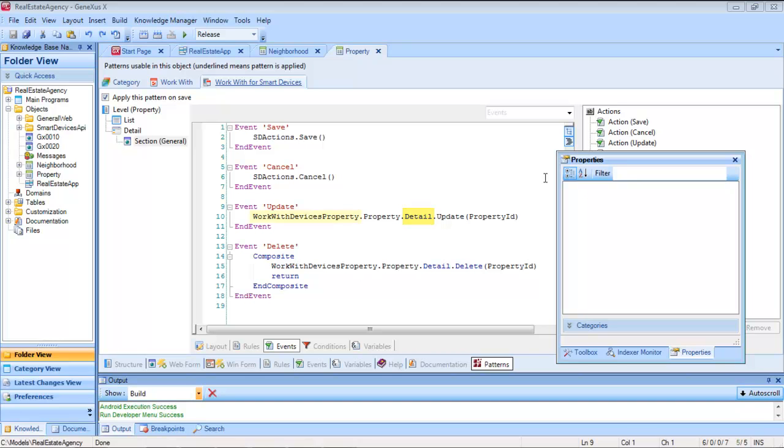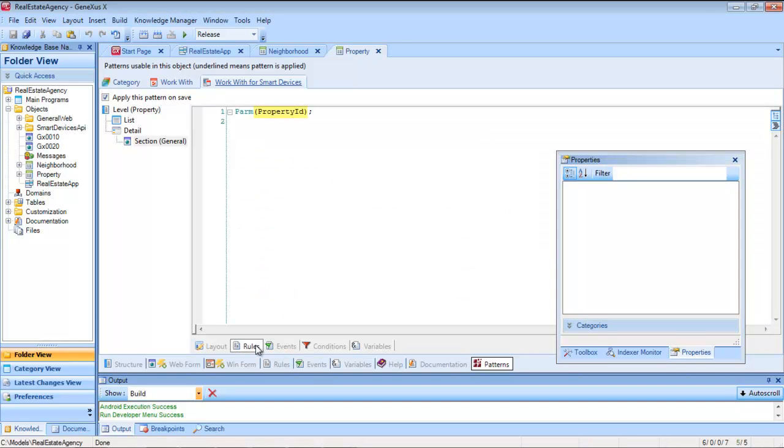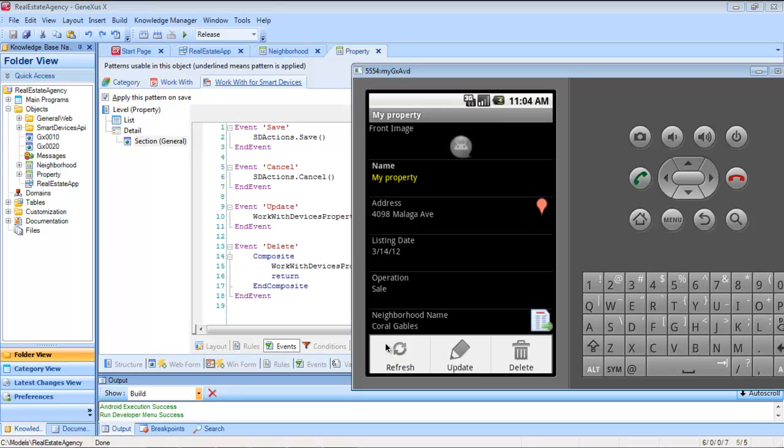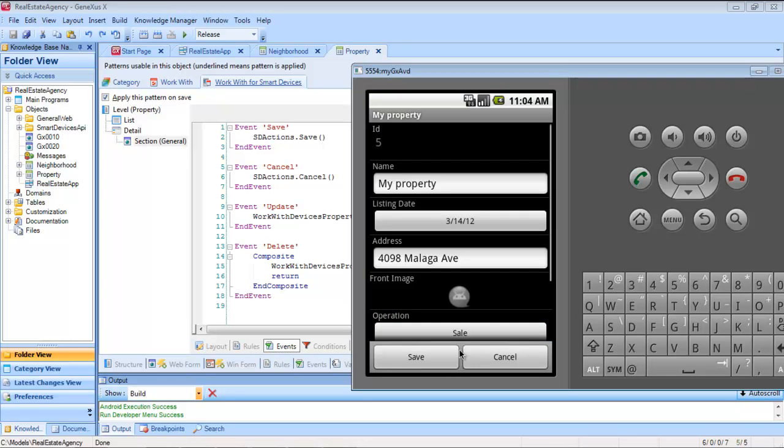The detail is invoked from the property work with, property level, in update mode, passing as parameter the property ID received as parameter. This will be interpreted as having to open the edit layout, instantiating the values of the real estate property with that identifier.